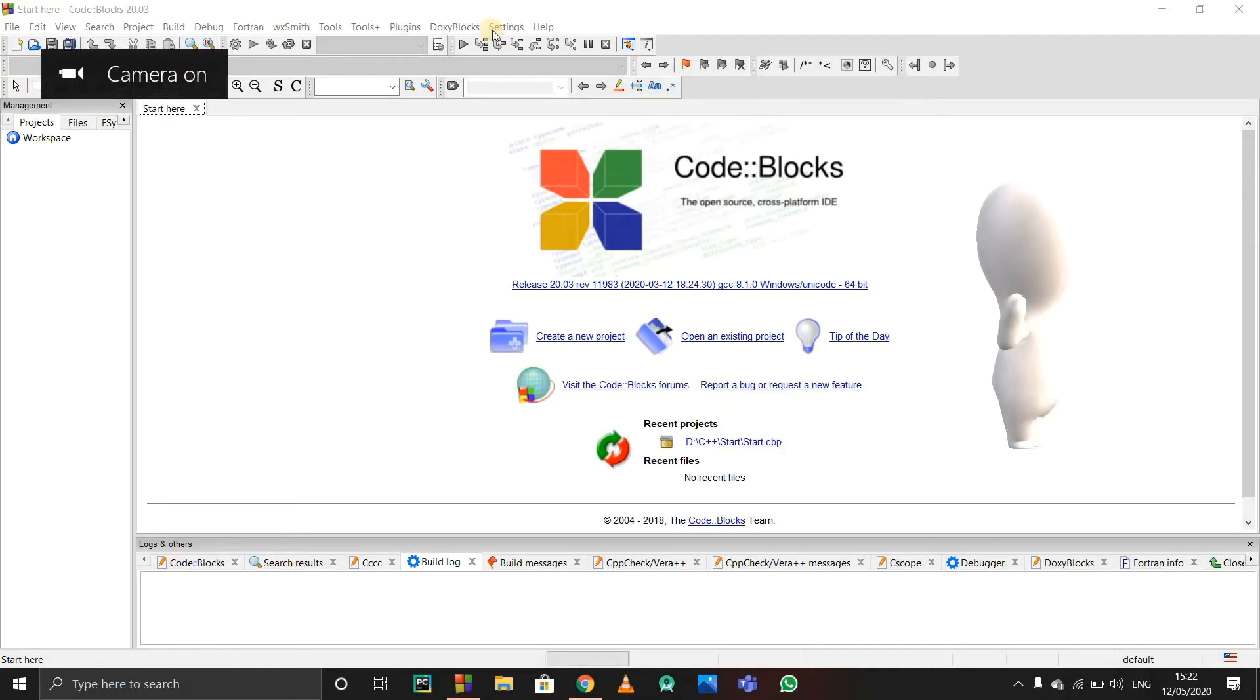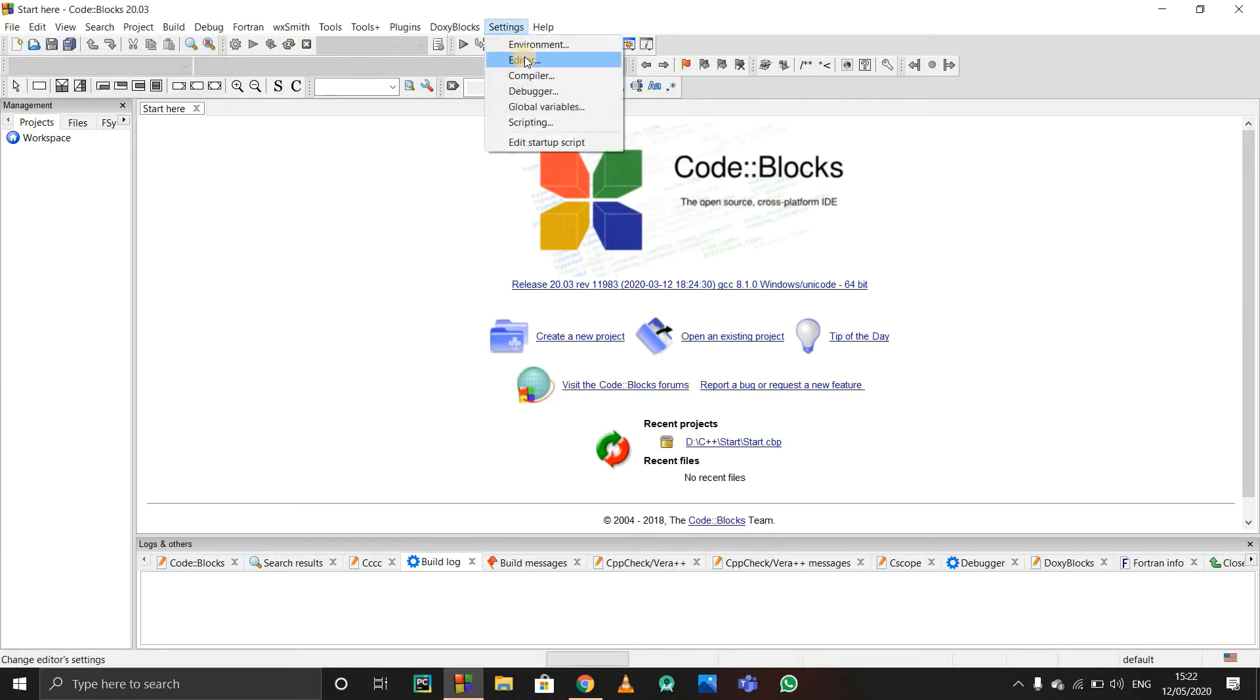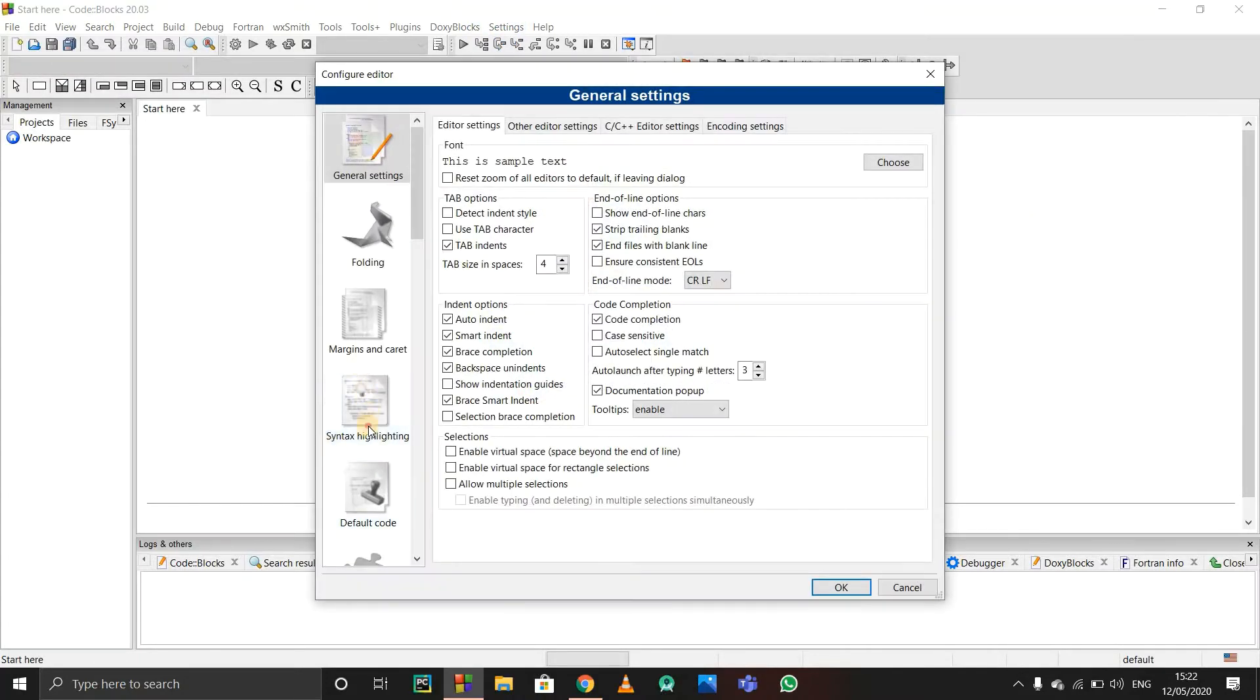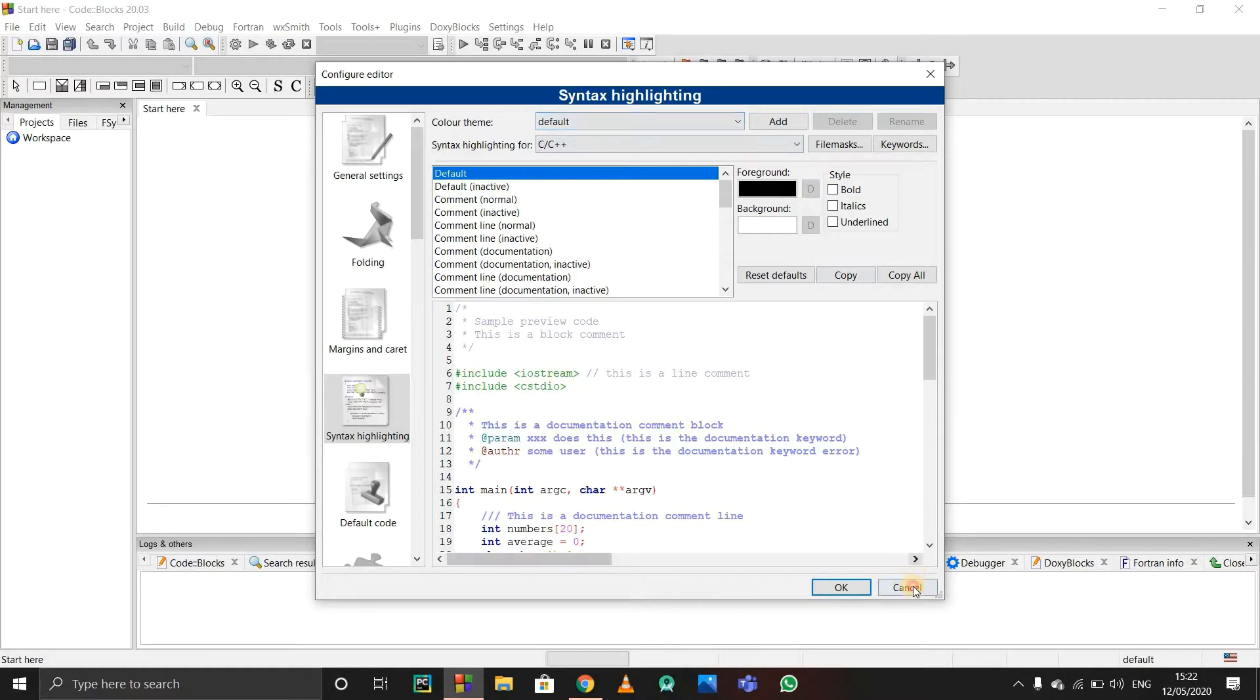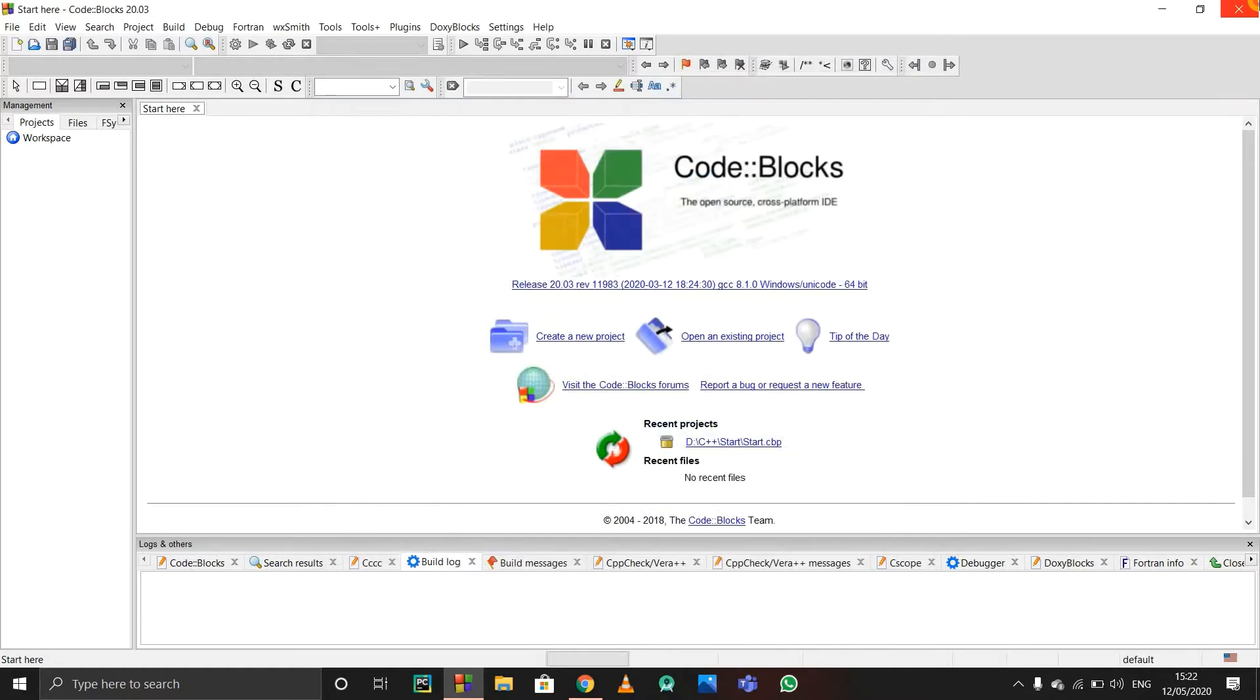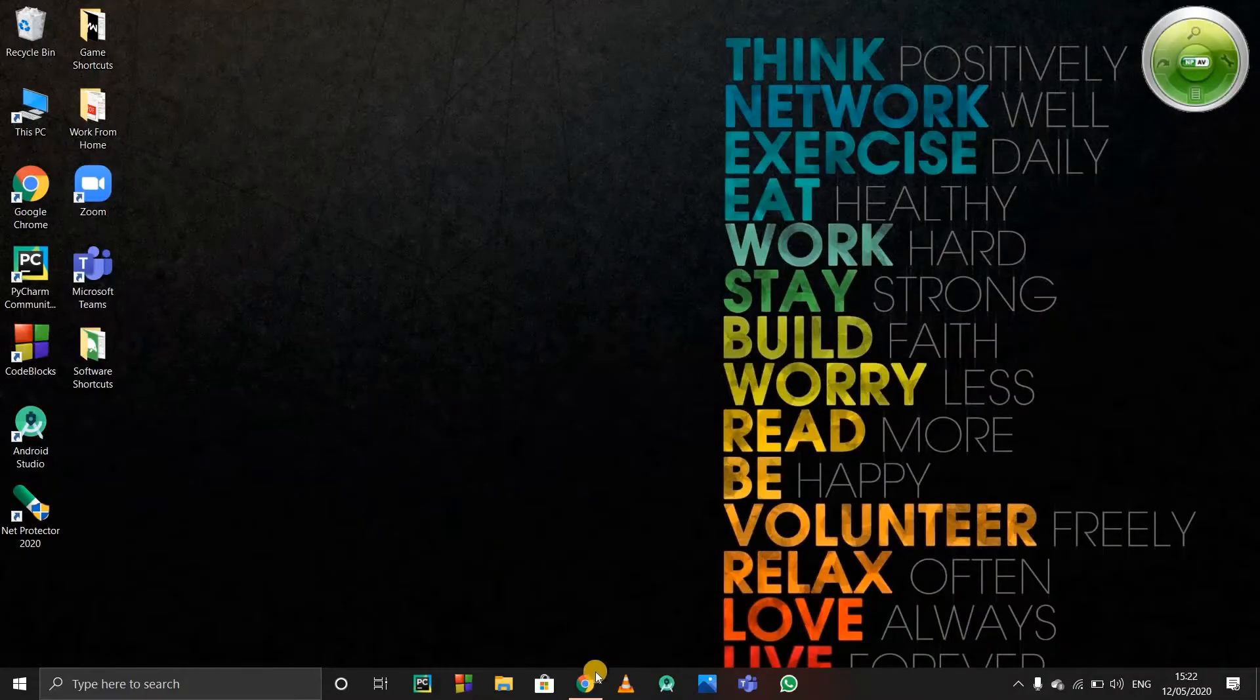Okay, so hello guys. In this video we are going to see how to change the theme in Code Blocks. We'll go to Settings and Editor, and then go to Syntax Highlighting. In Code Blocks they don't provide us any theme, we have to download the theme that we want to use.